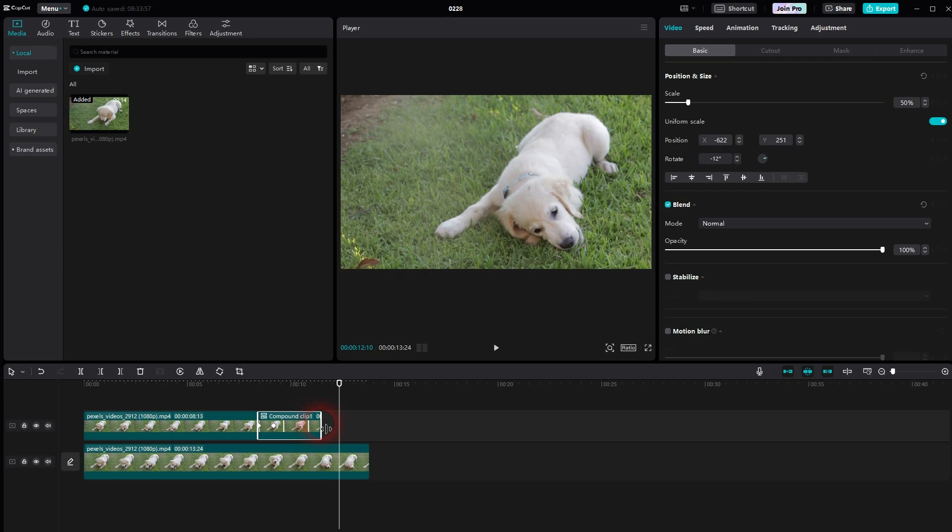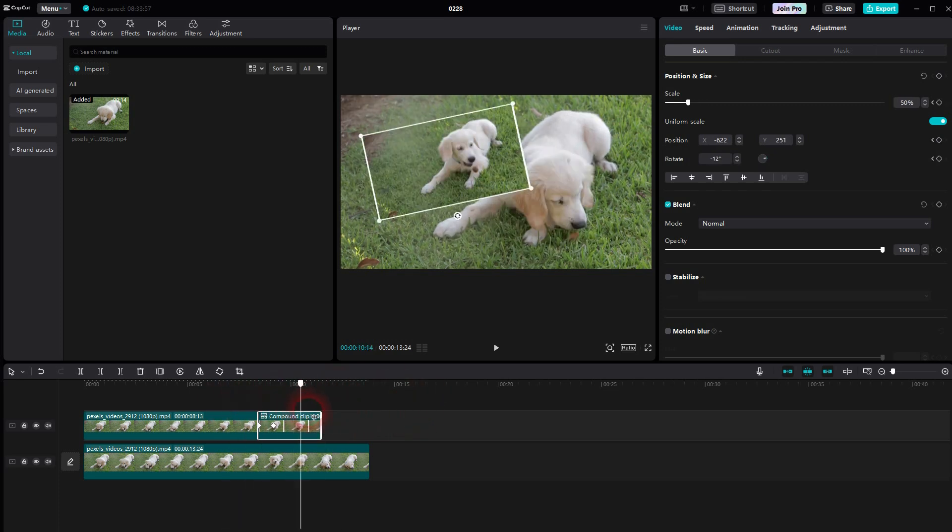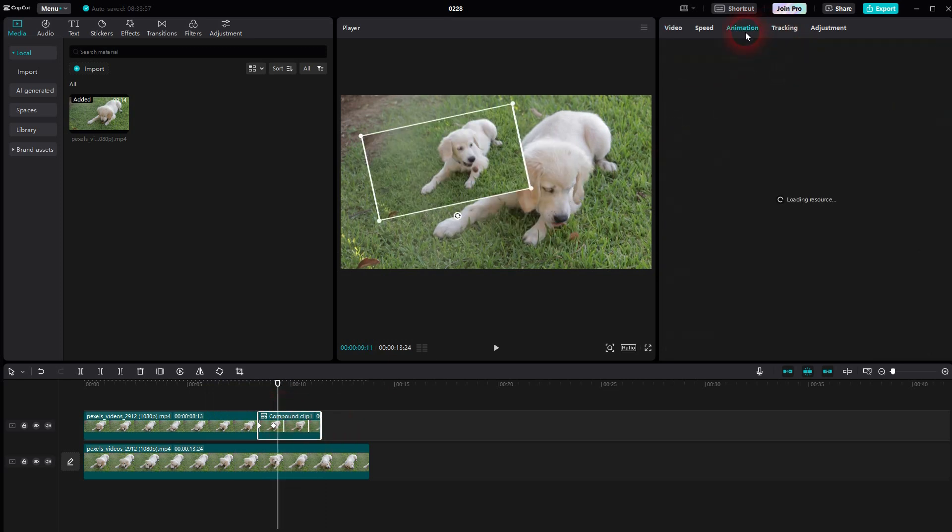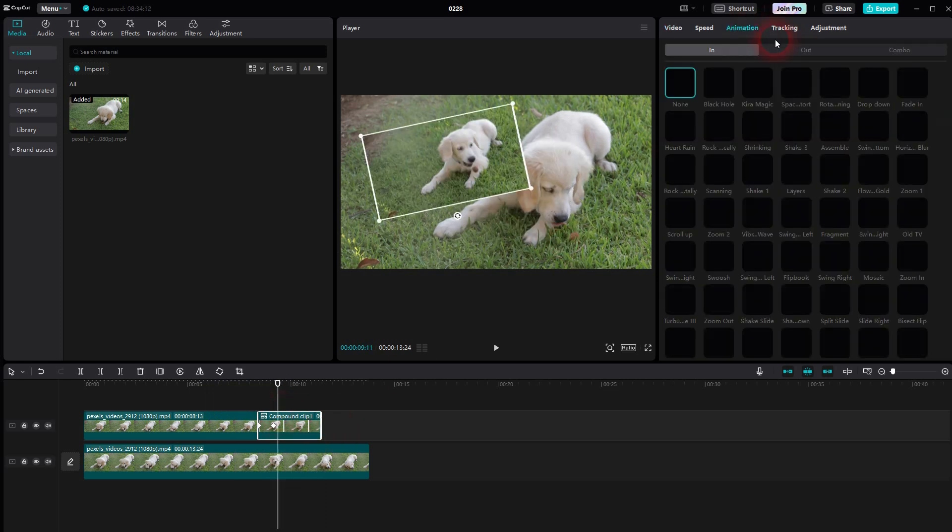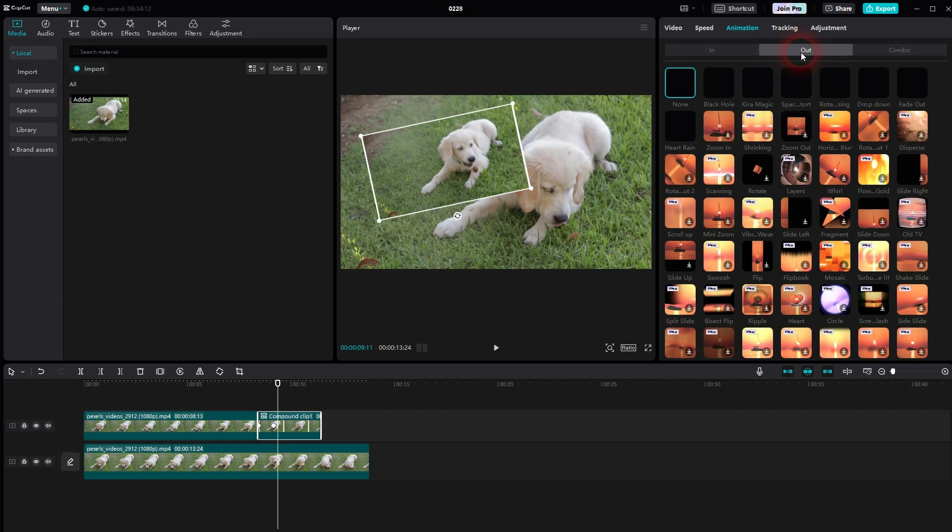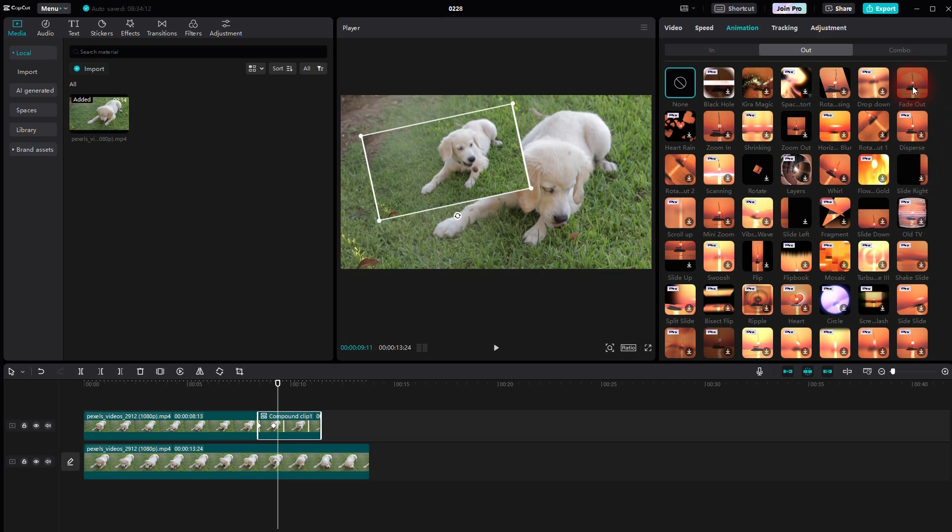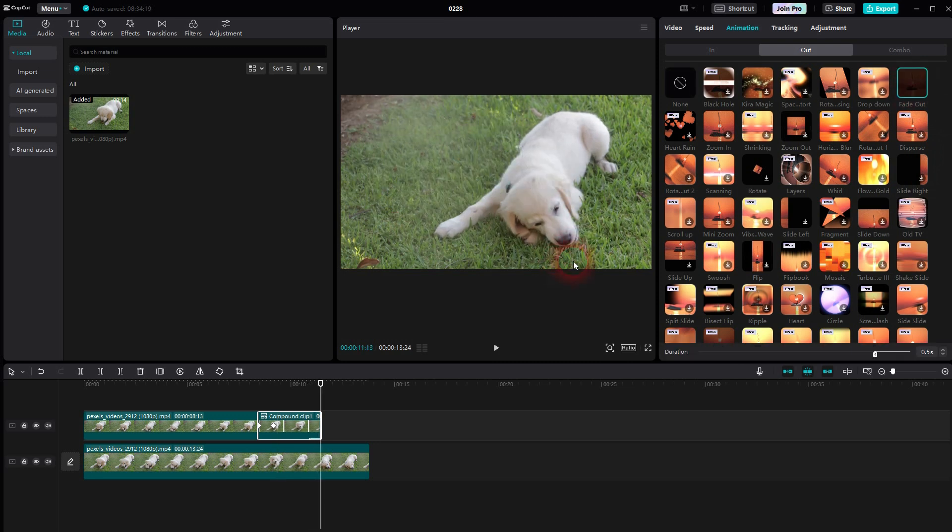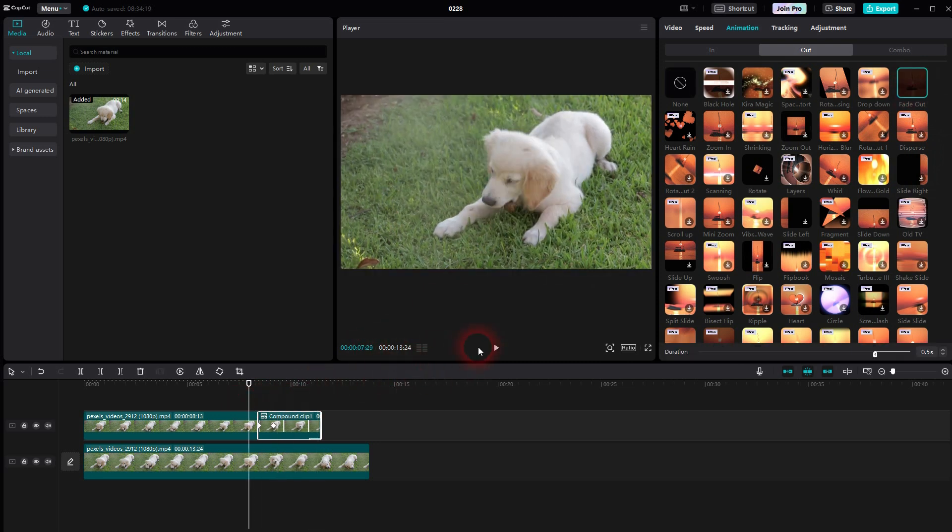One final thing to add is a fade out. You can go to animation, out, and here's the fade out. Just add it to this freeze. And now we have our snapshot animation. And in the end it fades out.